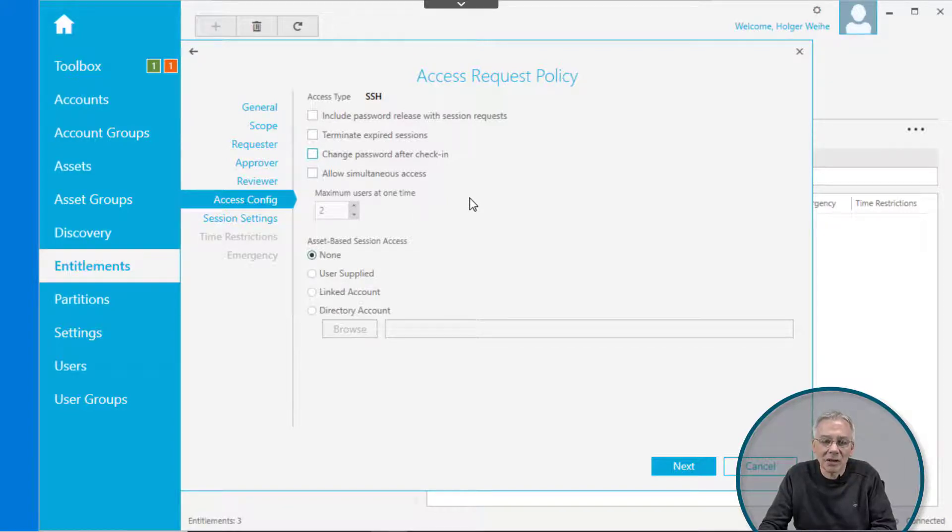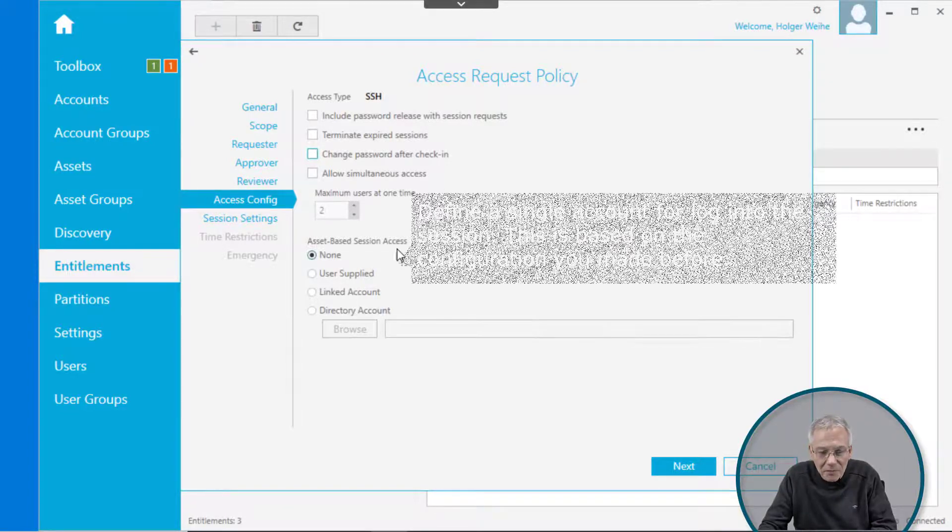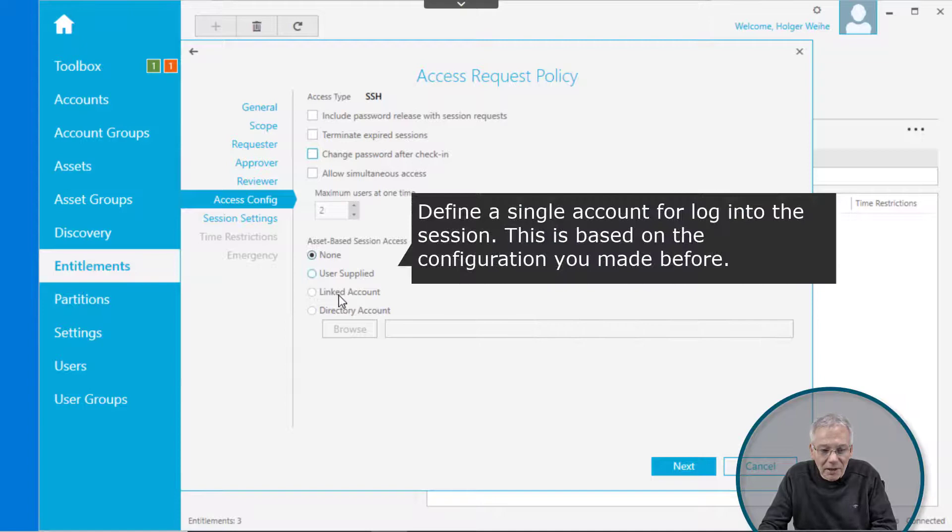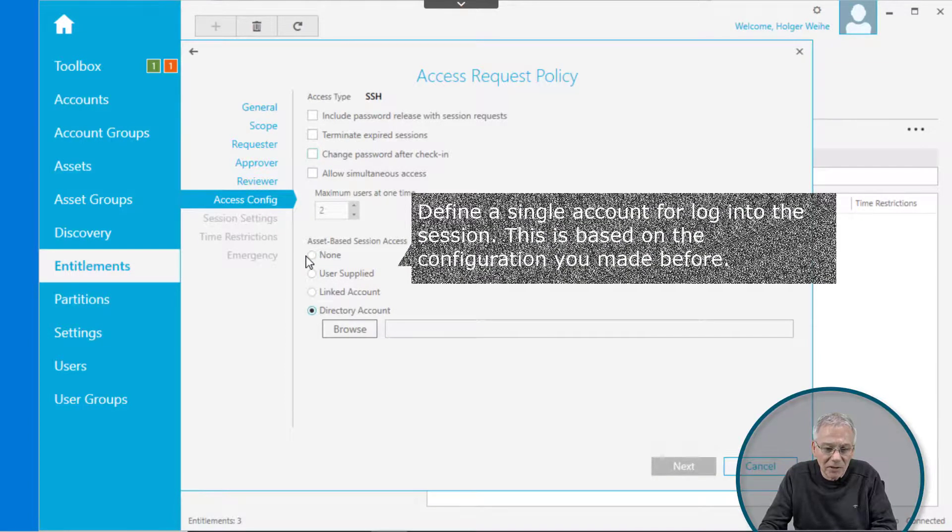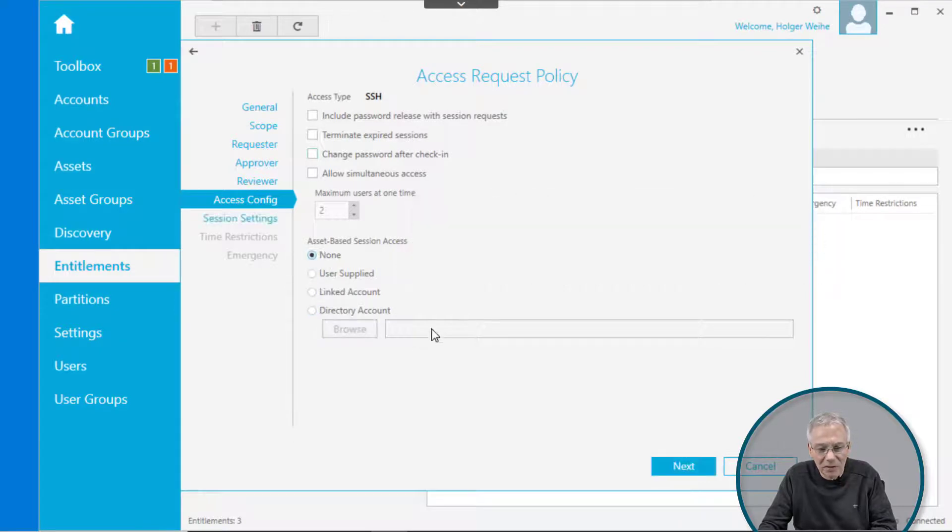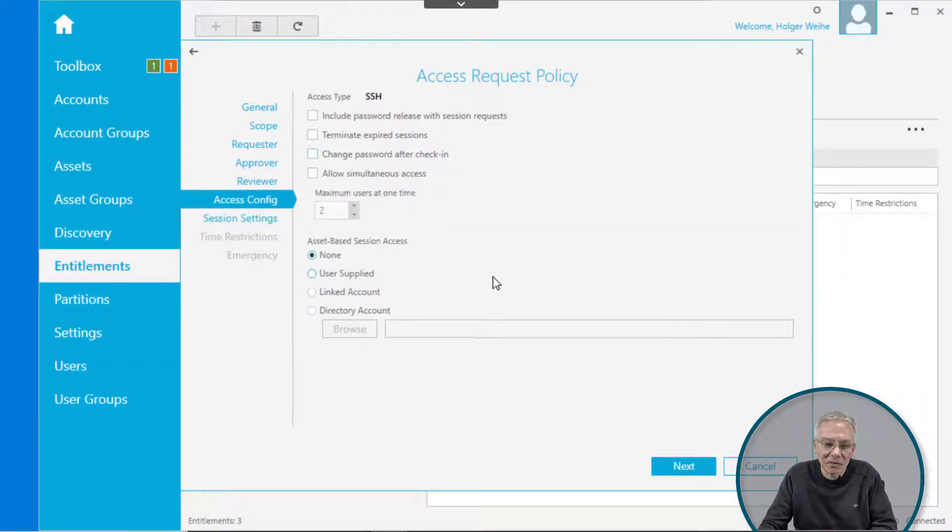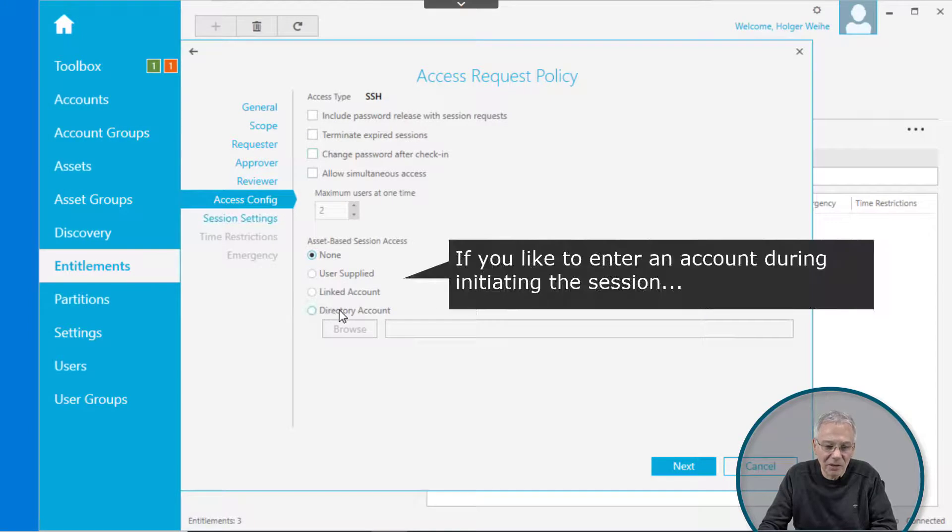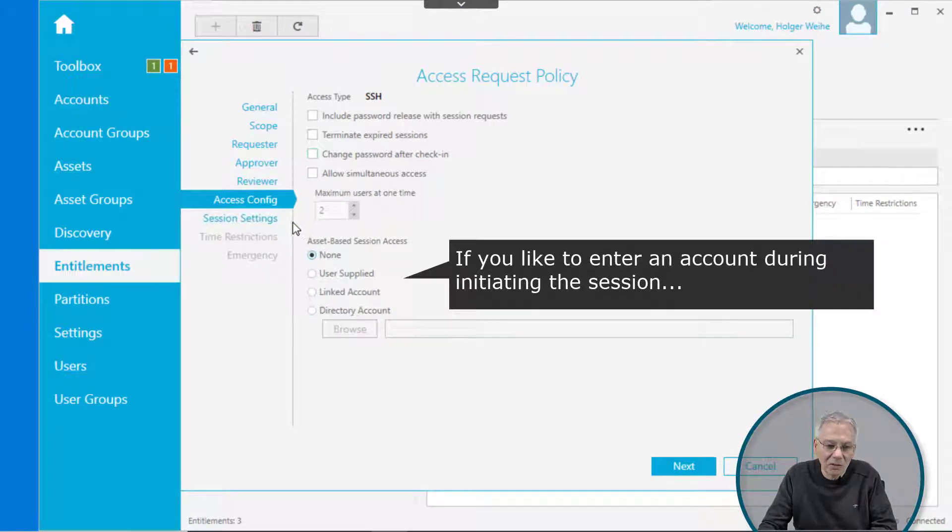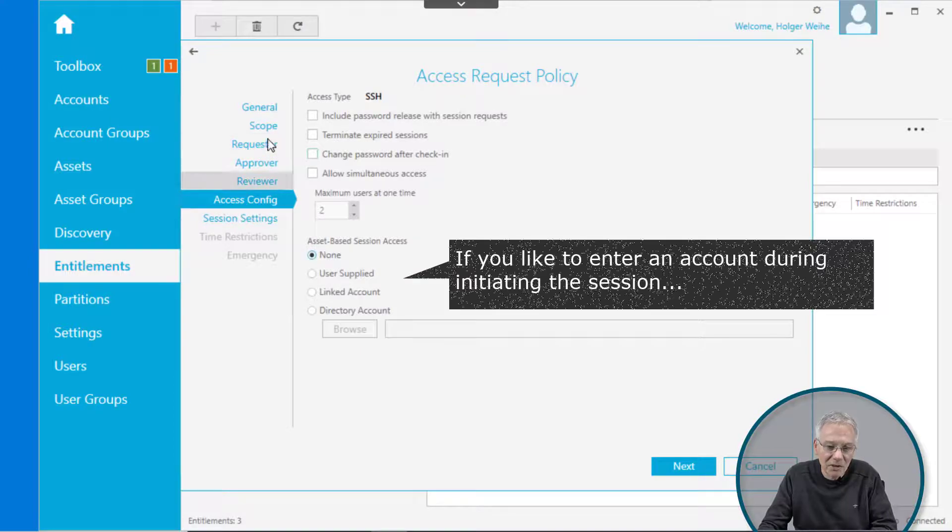Now you have the access config. You can have directory-based account or none or whatever. This is because you have selected the account, so you can either specify it now or you can choose one coming from a directory. If you don't want to have it this way, you can just go back to scope.